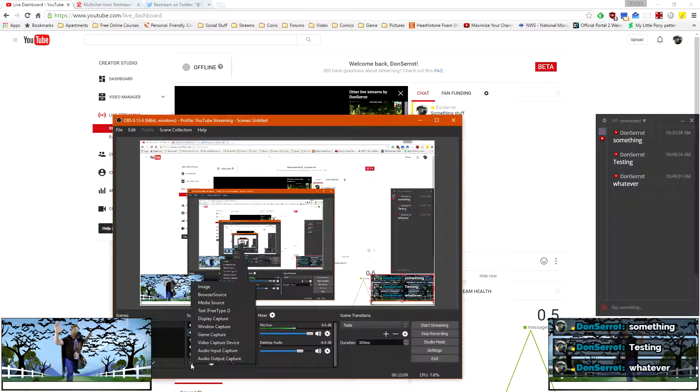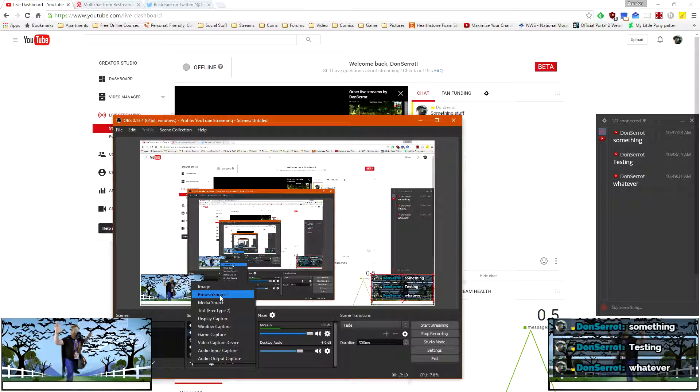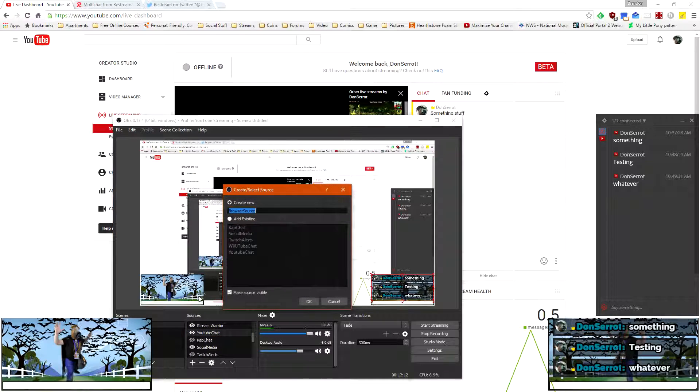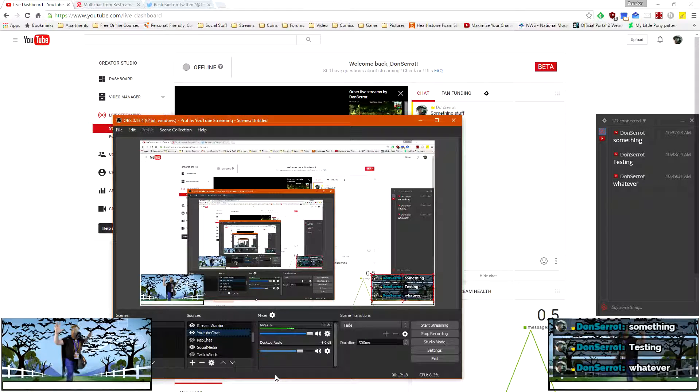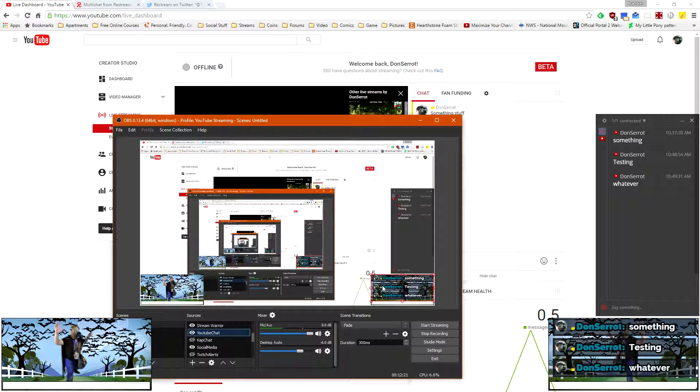I added a browser source. And you just drop in the URL. And you're good to go. So that's what I've got right here.